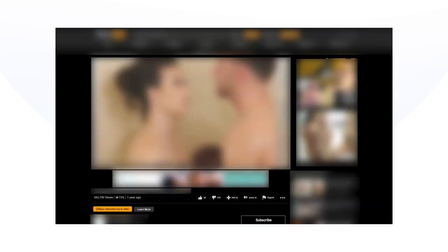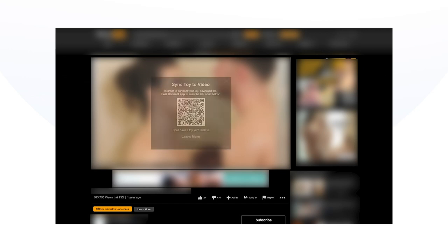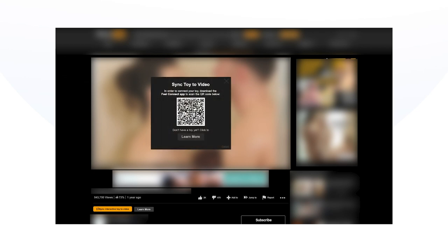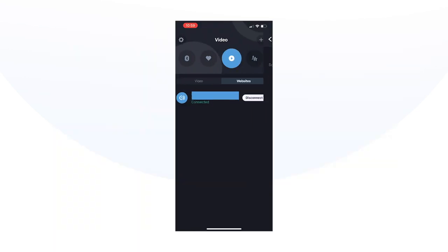Go to your desktop device and open your interactive website of choice. Click on Sync Toy to Video and a QR code will appear. Scan the QR code with your FeelConnect app and you are now successfully connected.